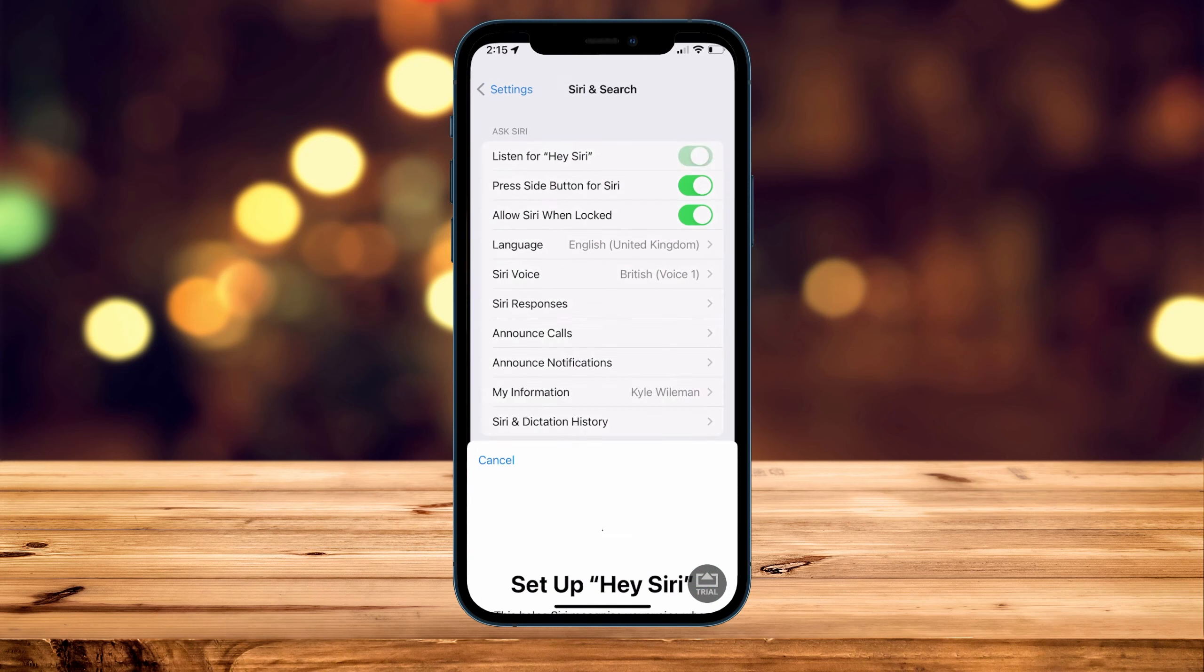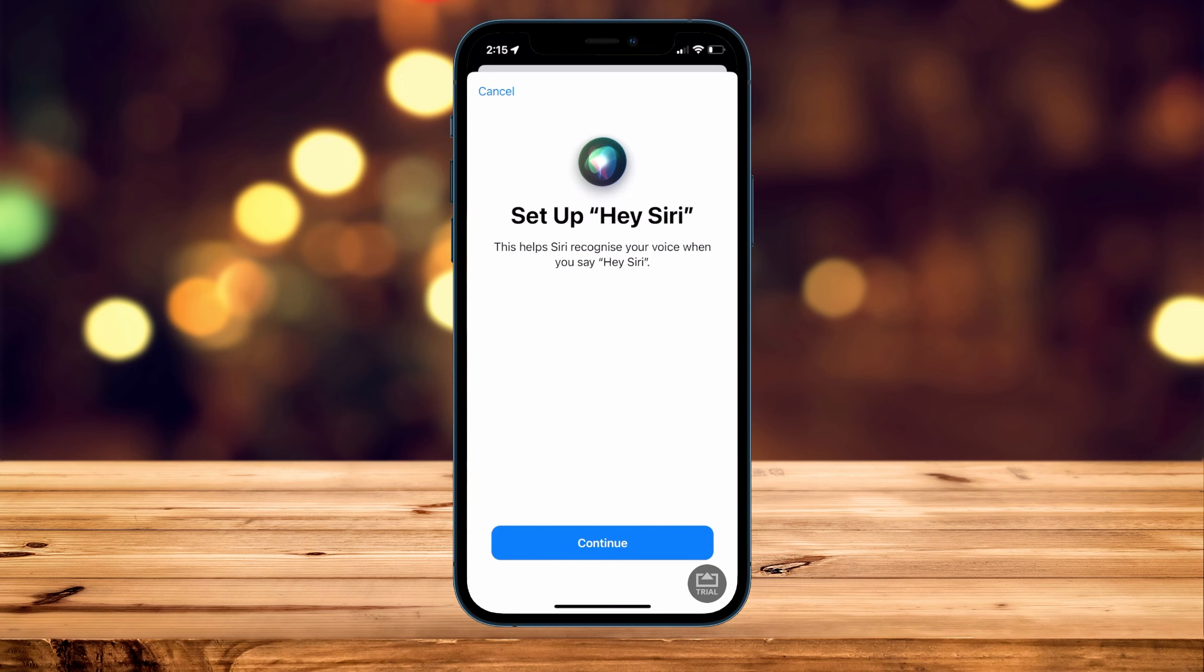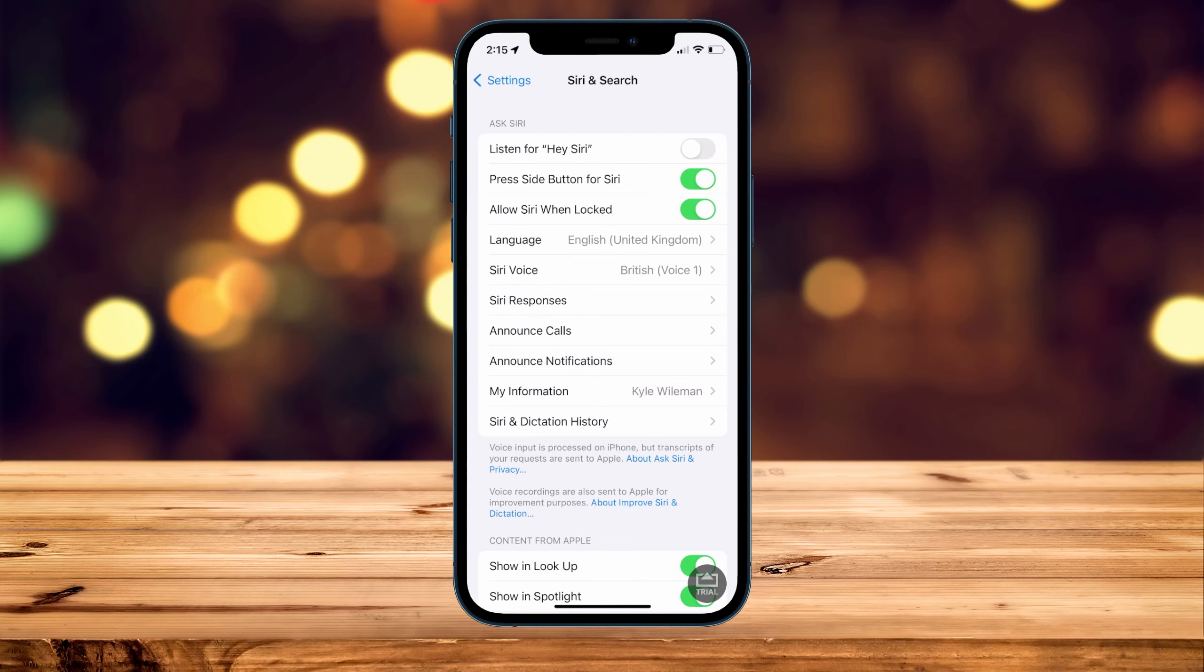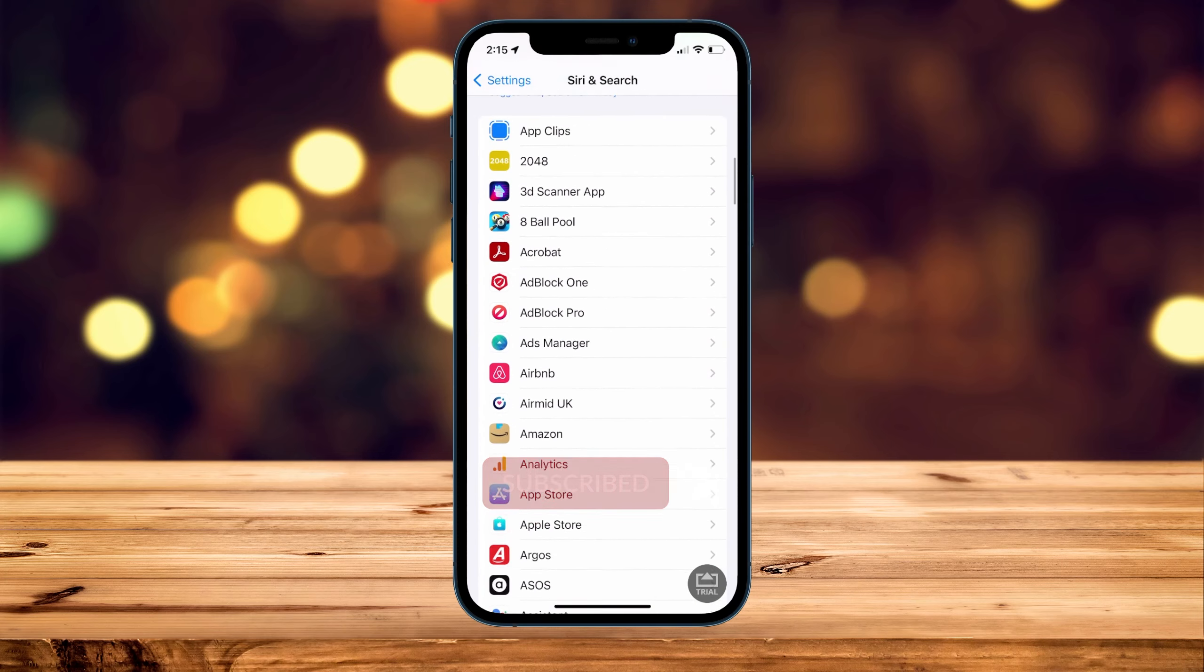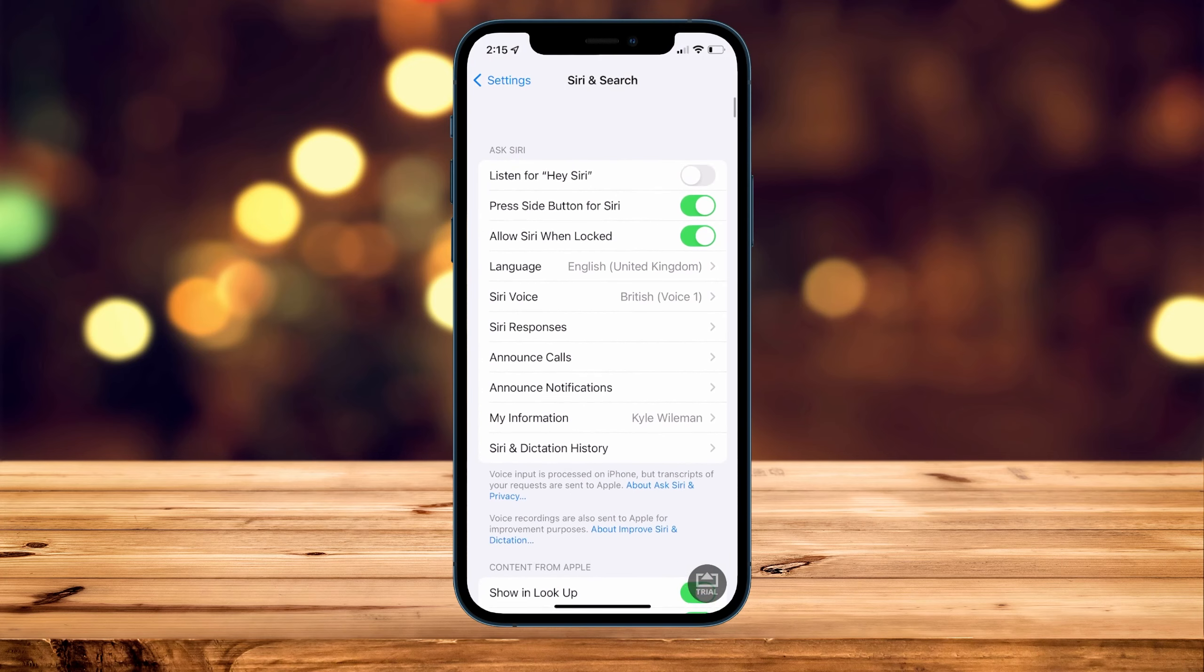When you go to toggle it back on, you will need to go through the setup process again. In the Siri and Search menu, it will also give you some more Siri options if you want to go through them as well.